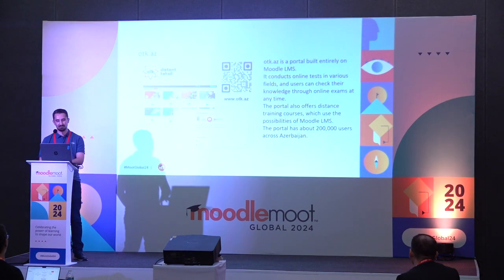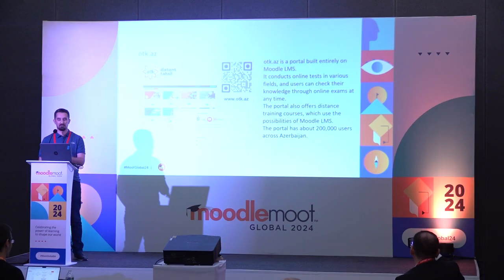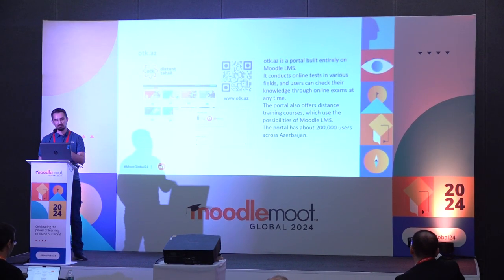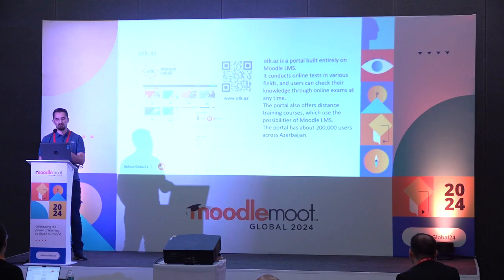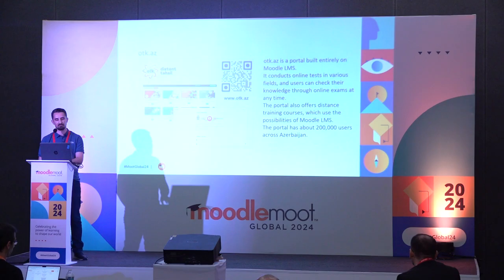For the last part, there is the OTECA portal. We have online exams for them, and we also have courses there for people preparing for exams. We have 200,000 users across Azerbaijan registered in the portal within the Moodle system.